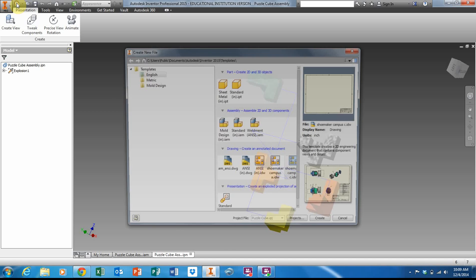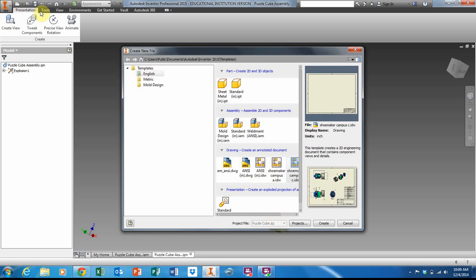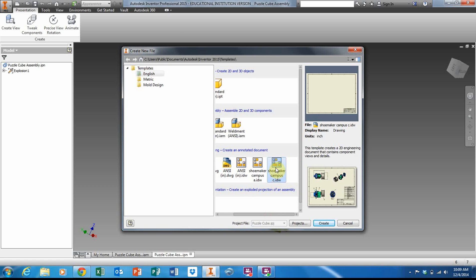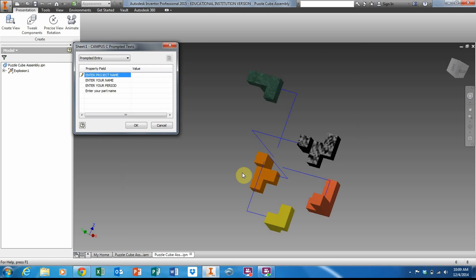Go into my template. When you go to templates, these drawing files will probably be under the English folder. We're going to use a Shoemaker Campus C-size document. Click Create.